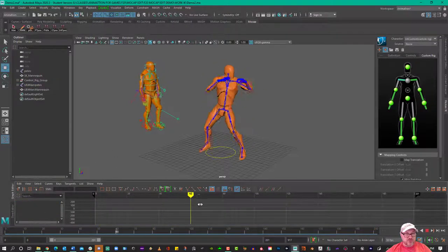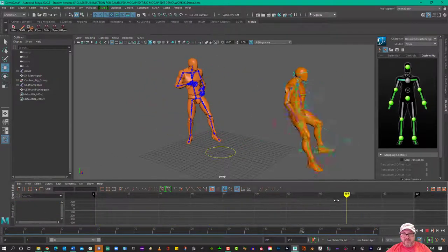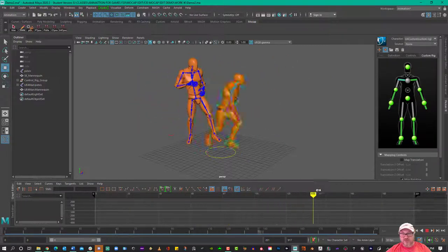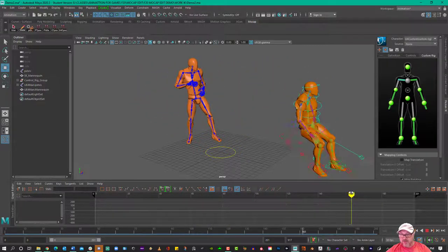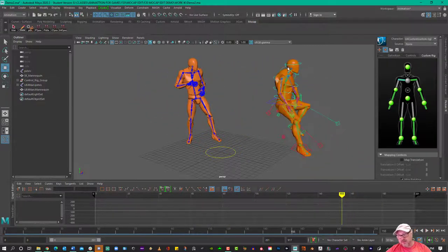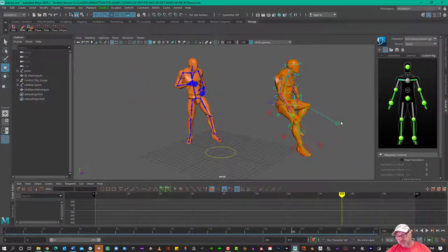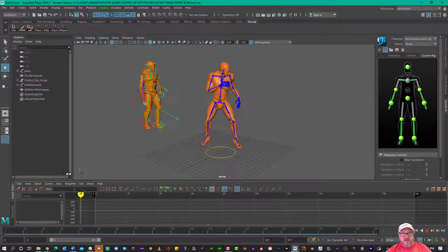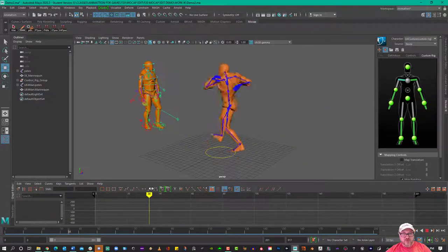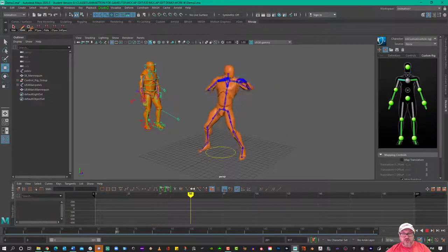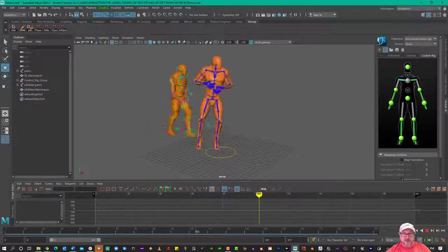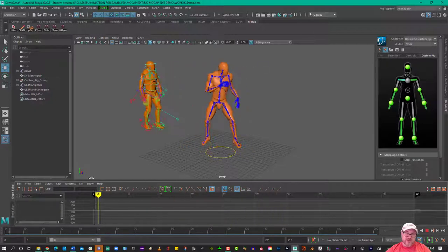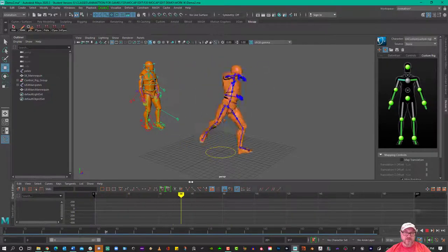So now, essentially what we have is motion capture data applied to a character with a rig on it, and we've also got motion capture data applied to just a skeleton.